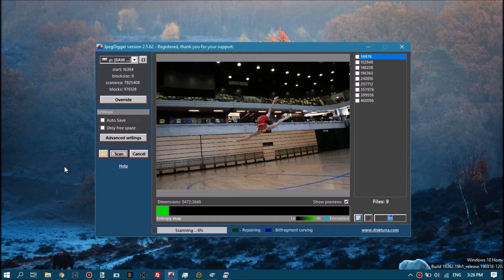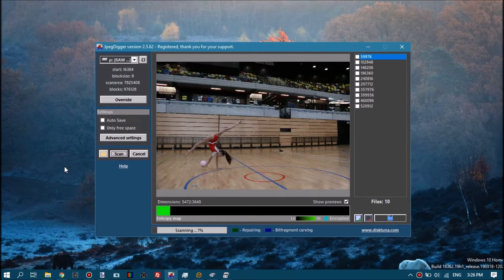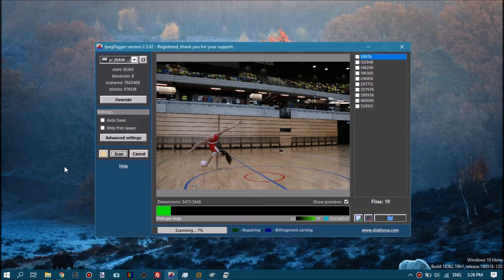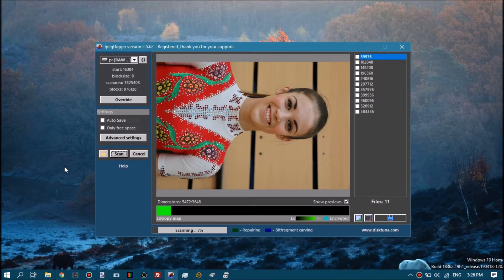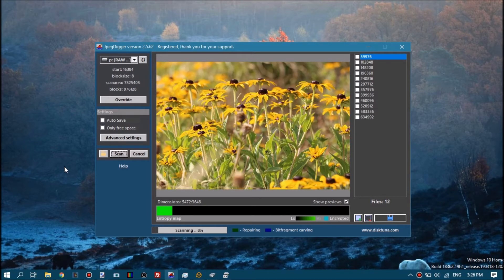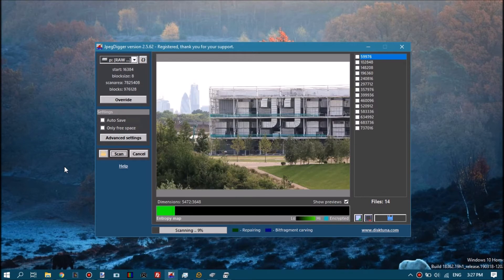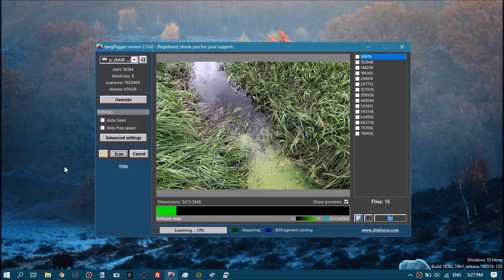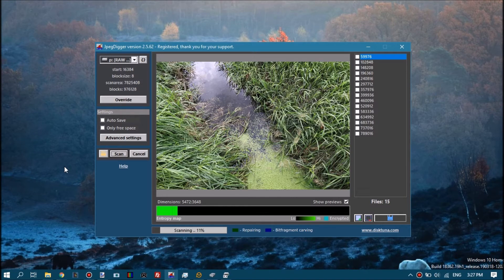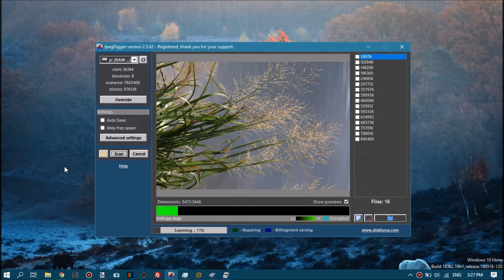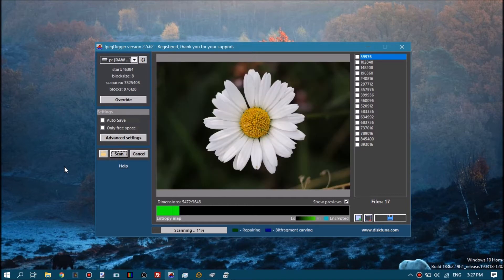If you absolutely need the raw photo then you will need to use a different tool. So then you may wonder why this is useful at all. It is useful because JPEG Digger manages to pull out those full resolution JPEG files even if the original raw photo is corrupt.